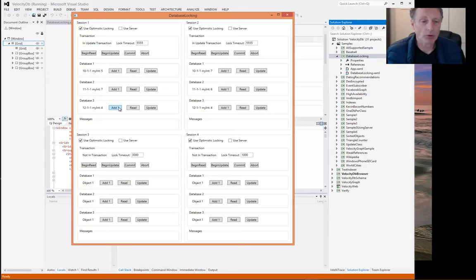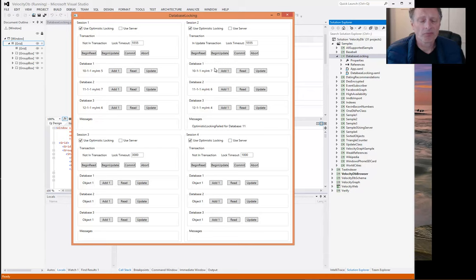But then if we commit session one, and then we try to commit session two, now we got the optimistic locking failed for database 11. We also get an optimistic lock failed for the database 10 and 12.